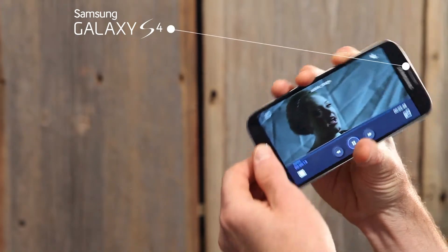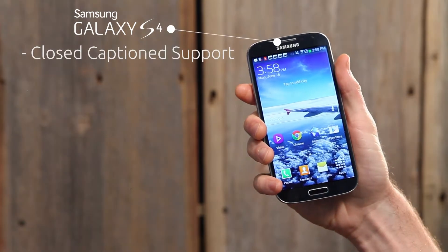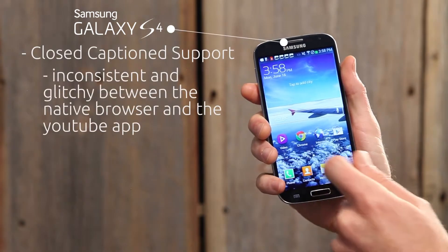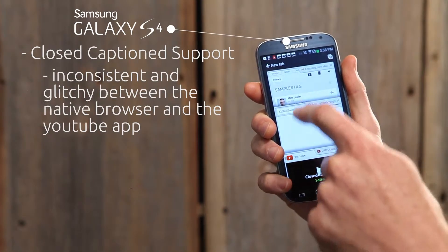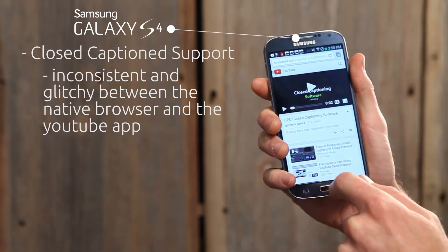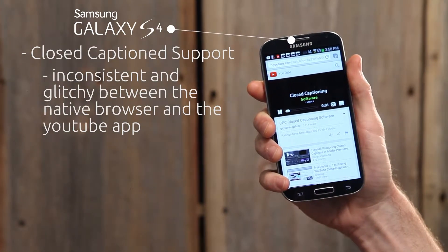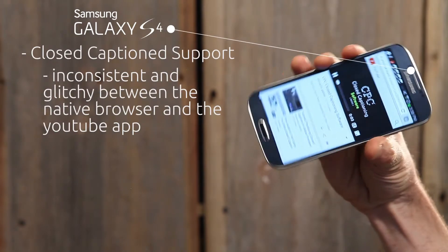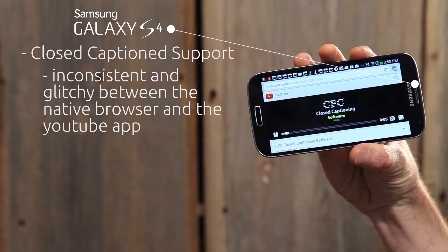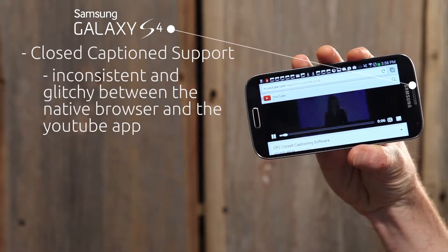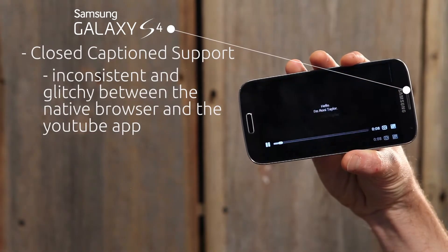The S4 also delivered inconsistent closed caption support. Sometimes with YouTube in the browser, closed captions only worked with an embedded player. When switching to full screen, closed captions disappeared. However, this does not happen when using the native YouTube app.